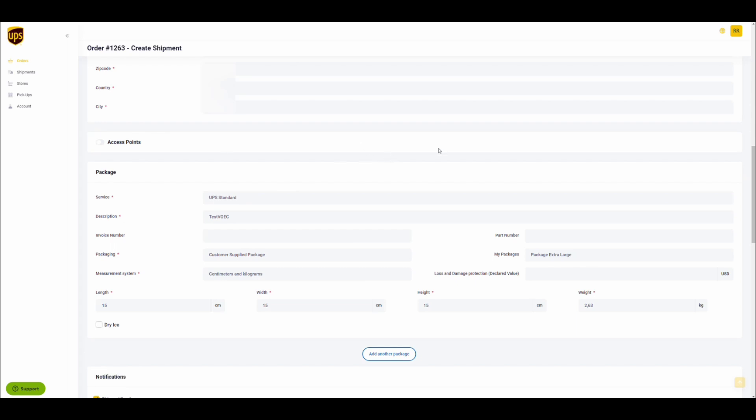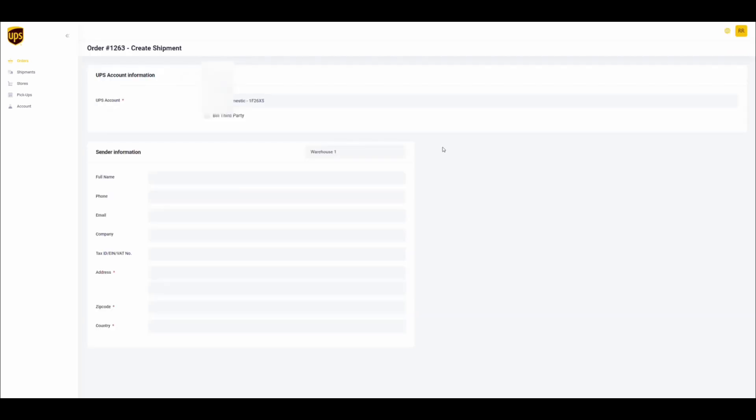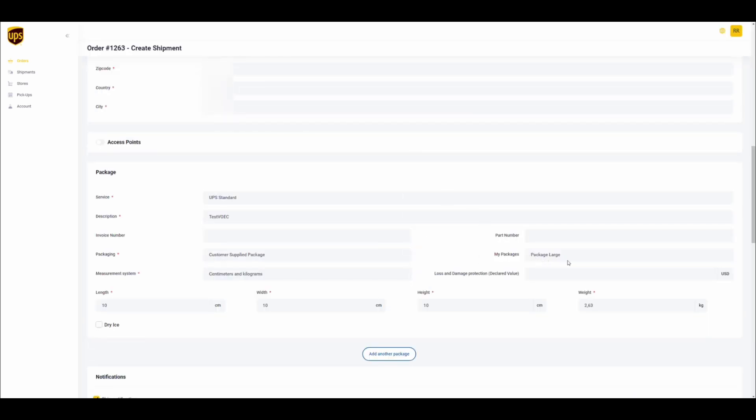Once the rule is saved and you refresh the order, you will see that the package type is now set to large. And that is the powerful new UPS rules mapping feature.